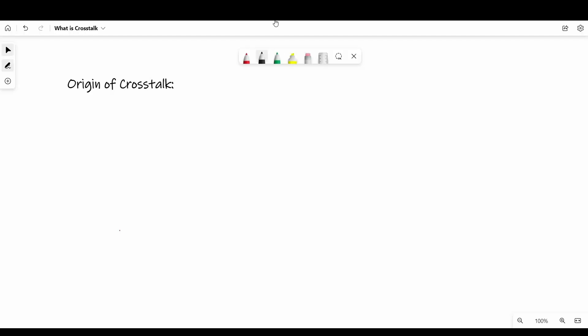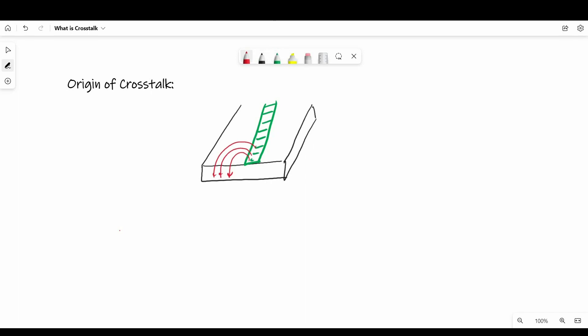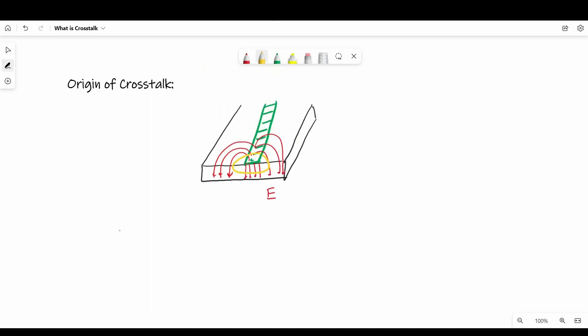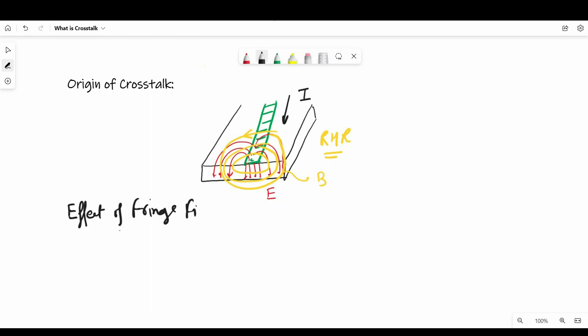Now let's talk about what is the origin of crosstalk, how this coupling occurs between two parallel running transmission lines, and what is the role of fringe fields which cause capacitive and inductive coupling. First, we will talk about fringe field. If you can recall from the return path video, there I explained how electric field and magnetic field lines spread between signal and return path conductors. These field lines are not just confined to the return path. This spread of field lines affects the surrounding conductors as well. We call them fringe fields.